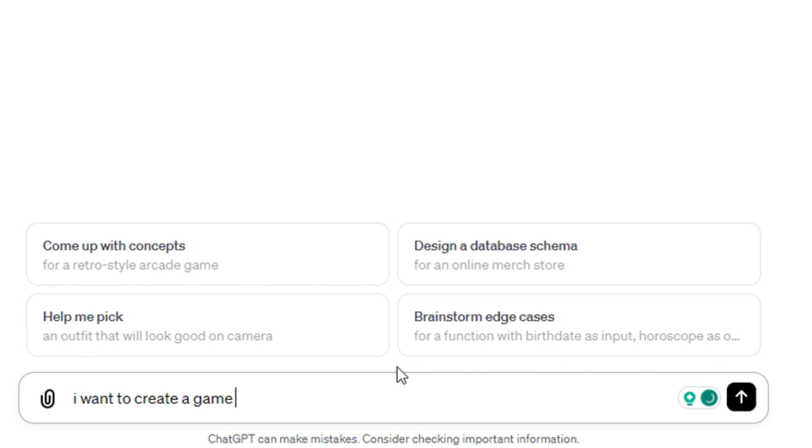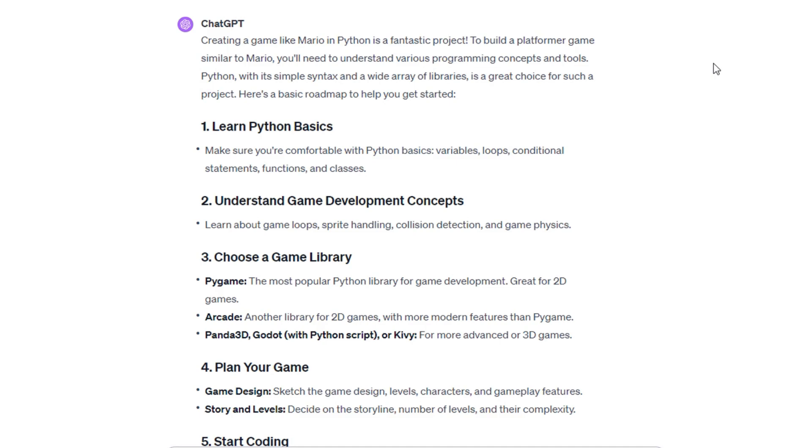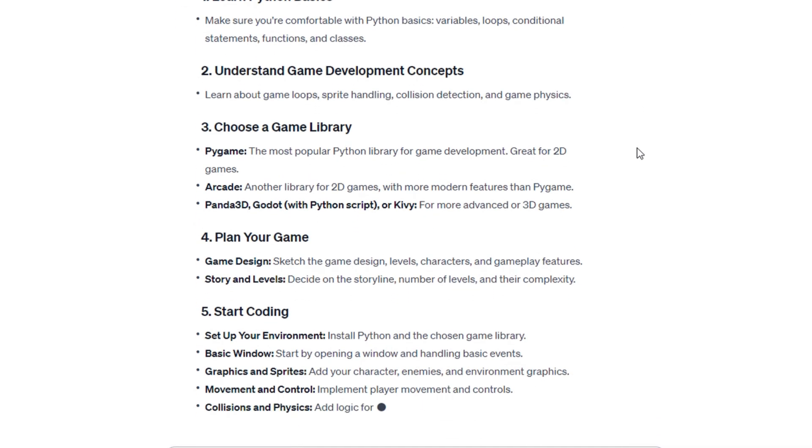Okay, ChatGPT, let's make a game like Mario. Yeah, okay, whatever this is, let's skip all the boring stuff and get straight to the code.